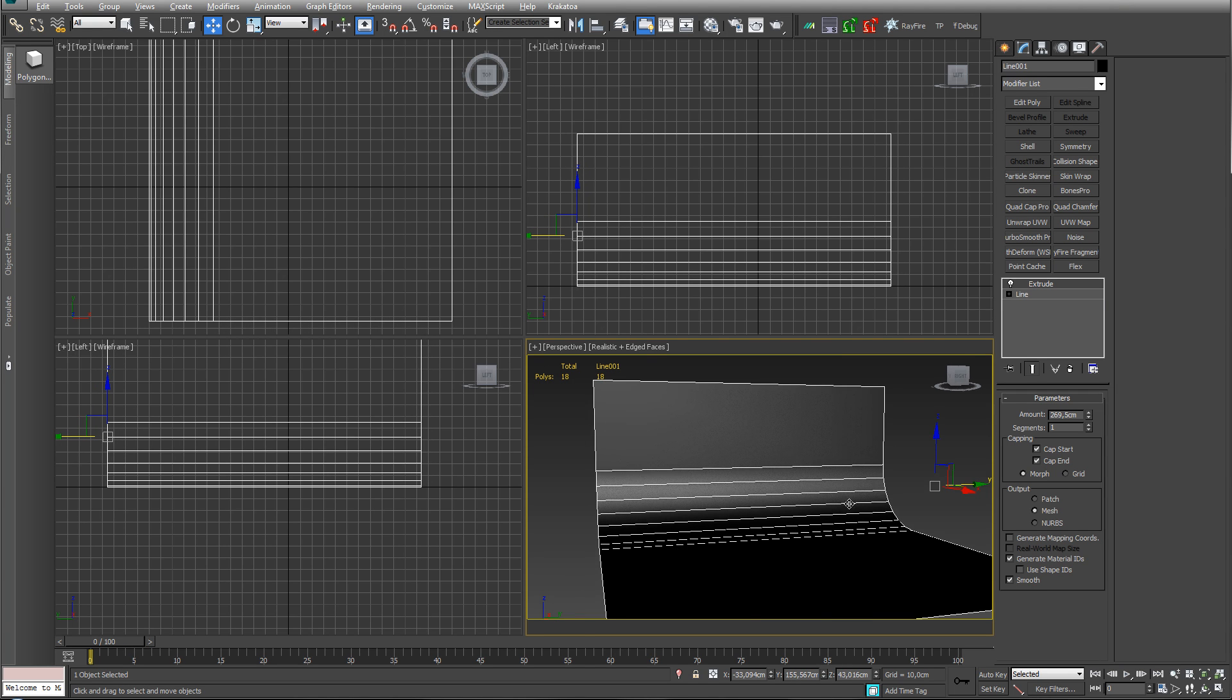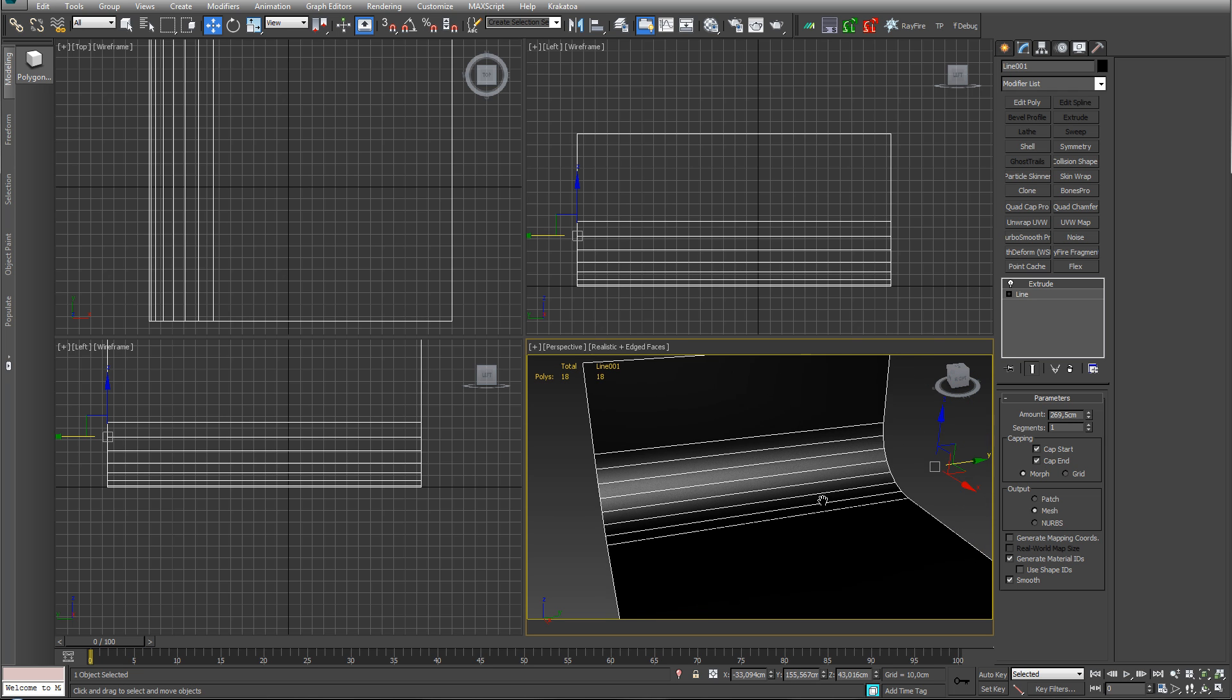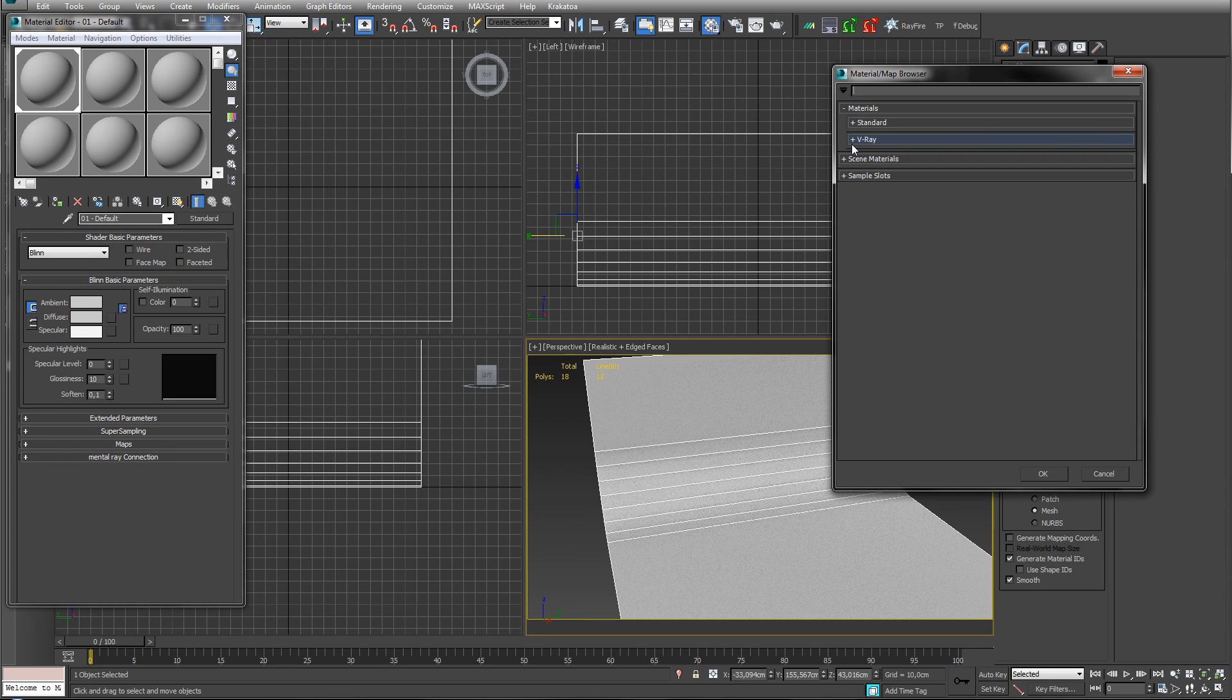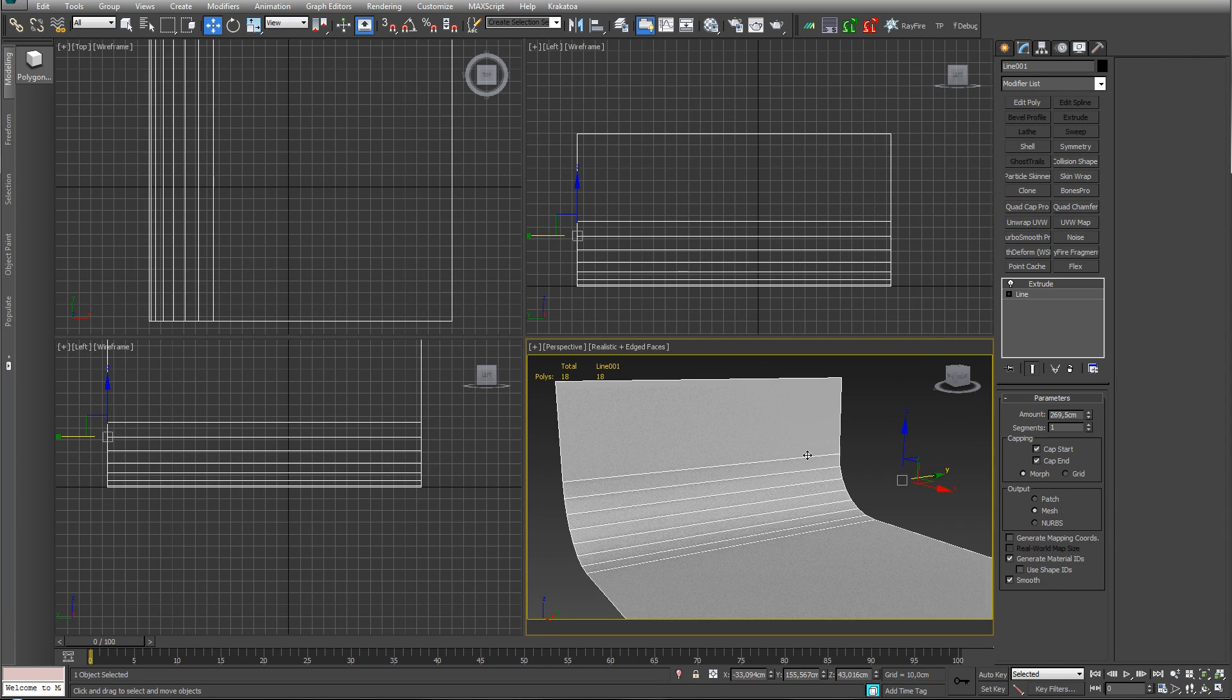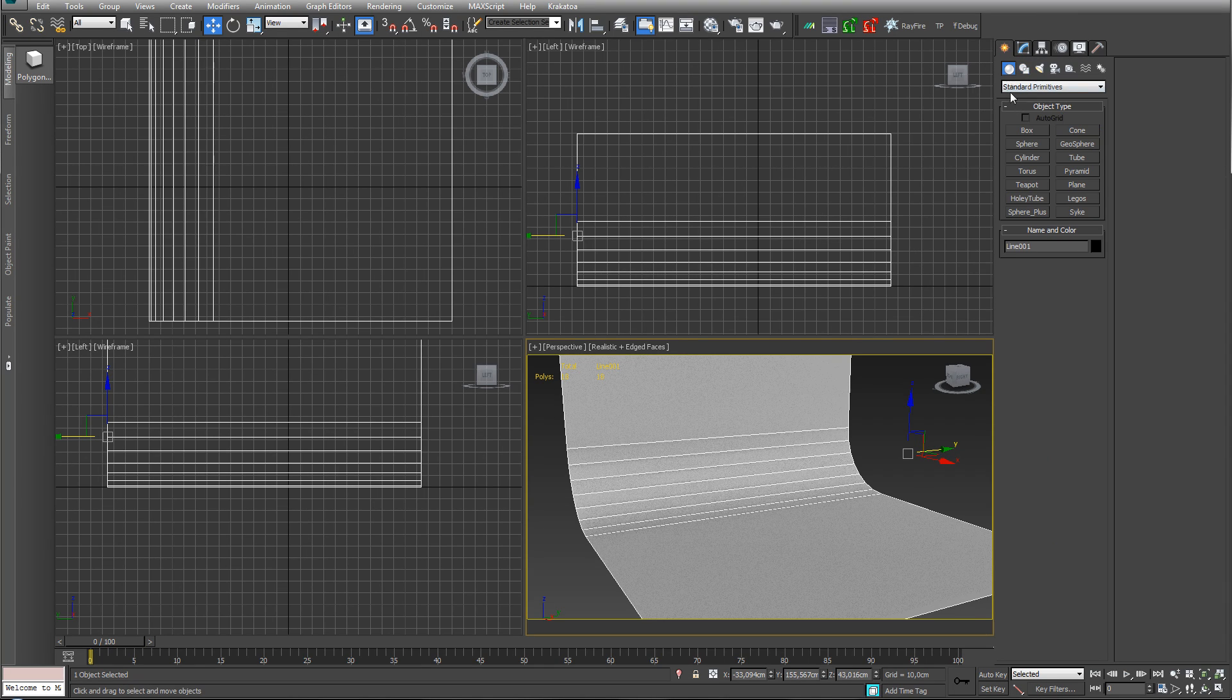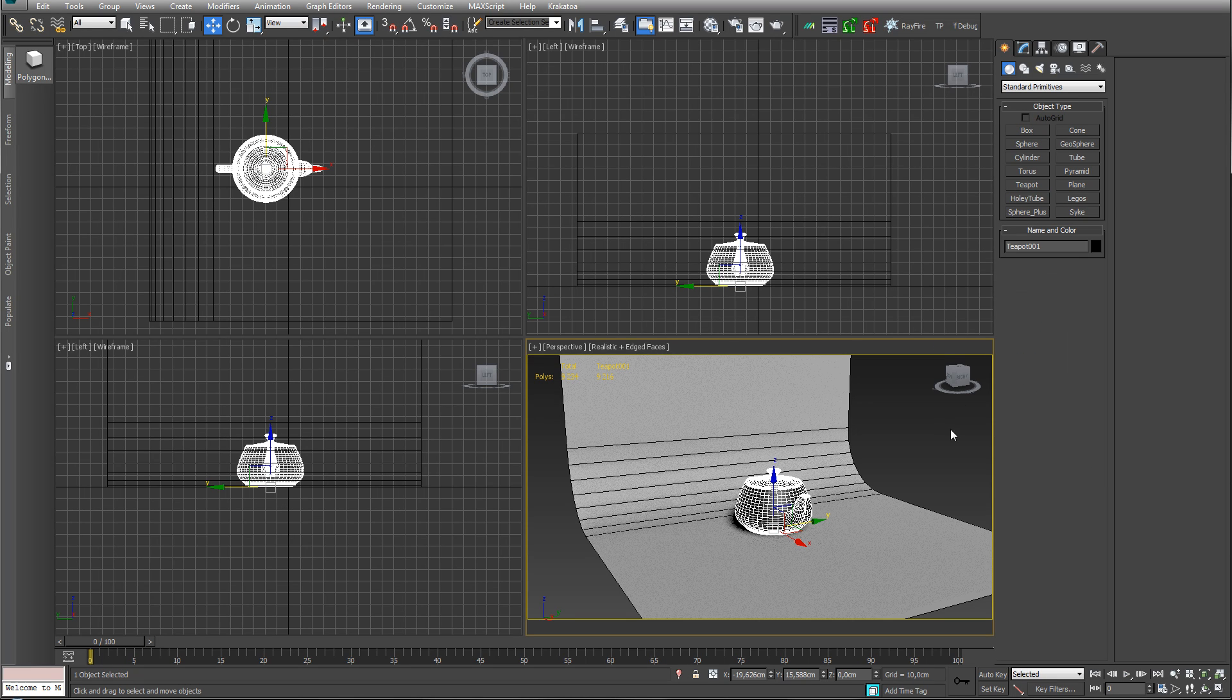Remove the grid with the G keyboard shortcut - pro tip. Give it a material, I'm just gonna add a gray V-Ray material, nothing fancy. Let's add an object to light - teapot, yes. Have to have a teapot. Let's just give this some more detail.